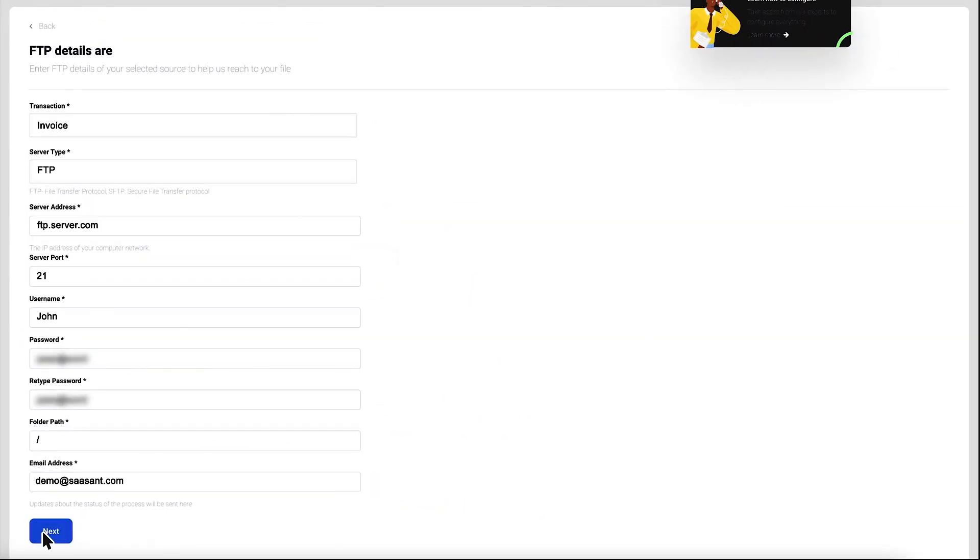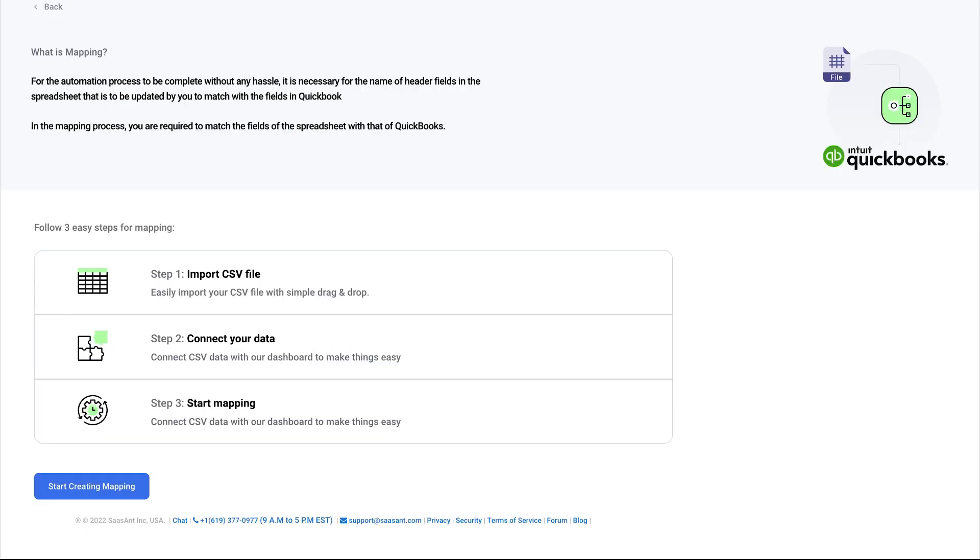Select start creating the mapping. Mapping helps you to connect QuickBooks fields with your file headers for a seamless import.